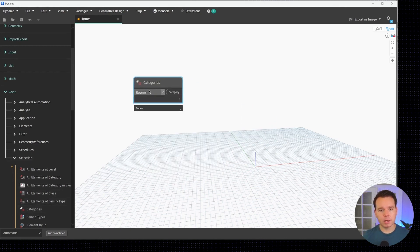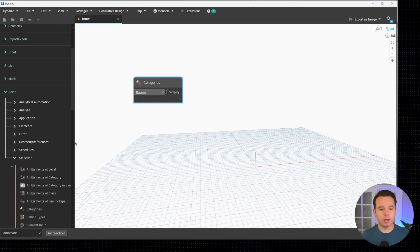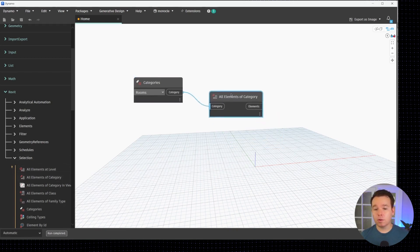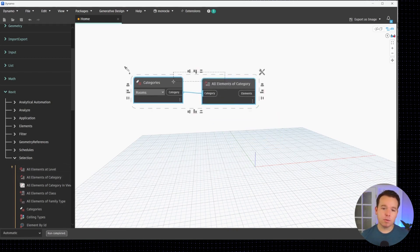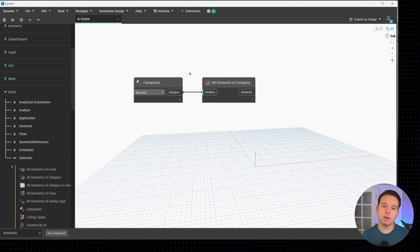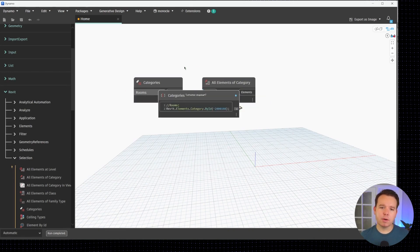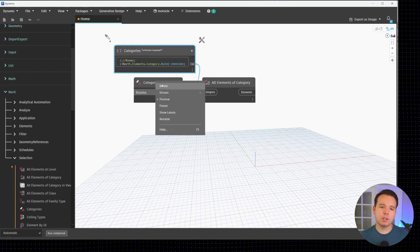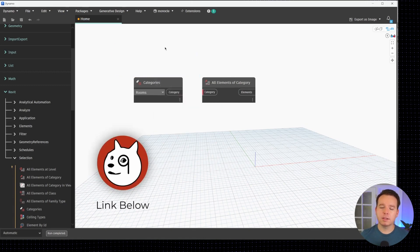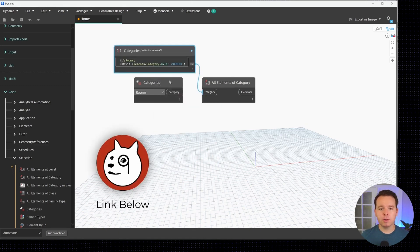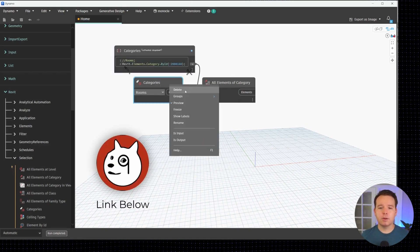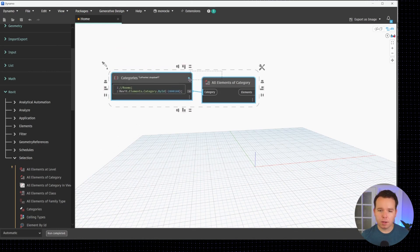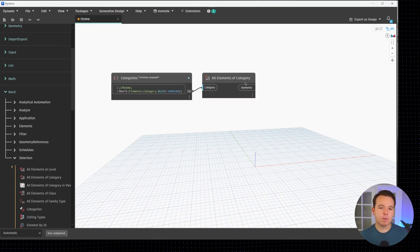We're going to collect all of our room category. We'll get all elements of category and we have a total of 93 rooms in this model. As a suggestion, I always suggest converting these dropdowns if you don't want them to change. That's done with monocle and you're able to have that hard-coded.